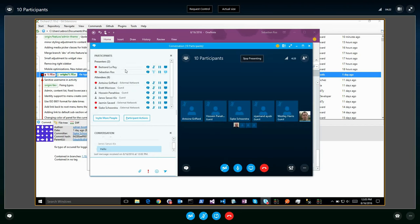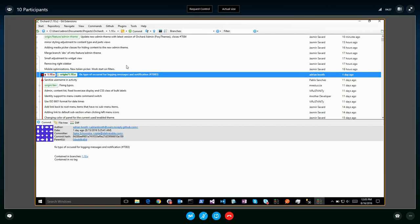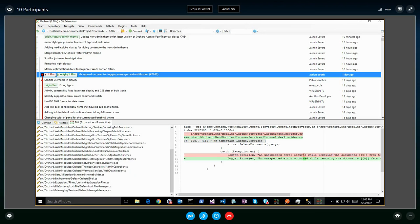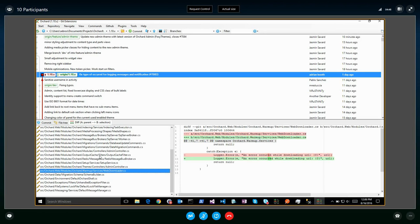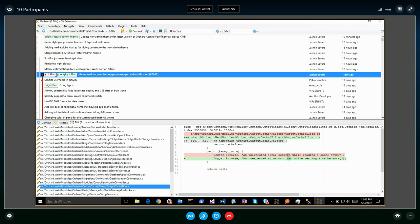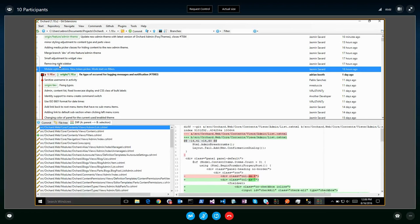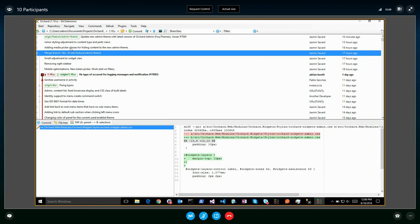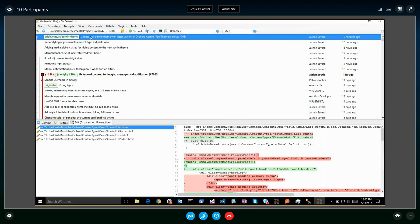Orchard 1 update since last week: not much, we didn't do a triage because I had to go to the airport. We fixed a typo — the word 'occurred' was wrongly used everywhere and is now fixed. Jasmine worked hard on the admin theme and will show it to us later.